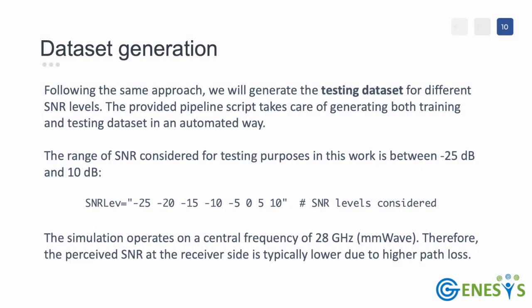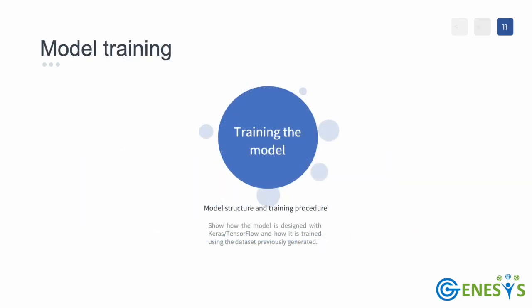Following the same approach, we will generate the testing dataset for different SNR levels. The provided pipeline script takes care of generating both training and testing datasets in an automated way. The range of SNR considered for testing purposes in this work is between minus 25 dB and 10 dB. The simulation operates on a central frequency of 28 GHz. Therefore, the perceived SNR at the receiver side is typically lower due to higher path loss.